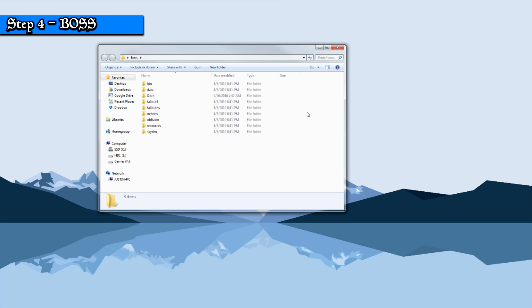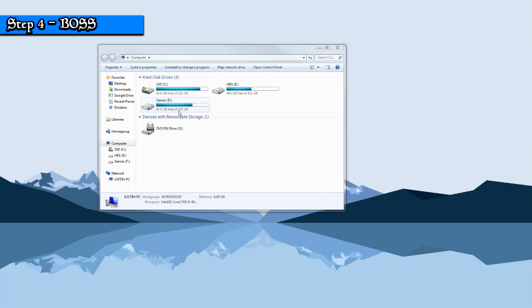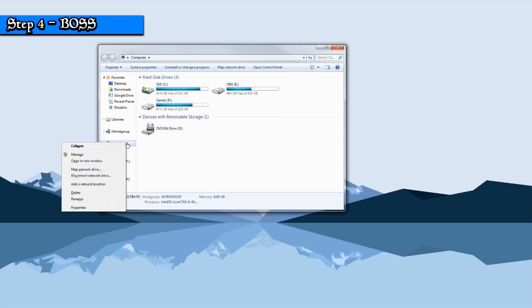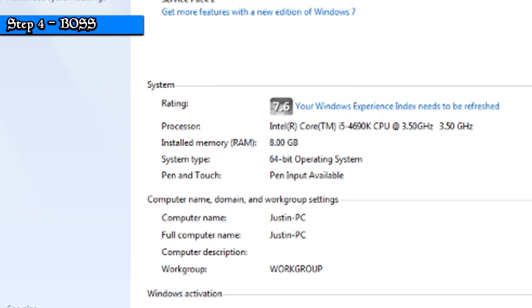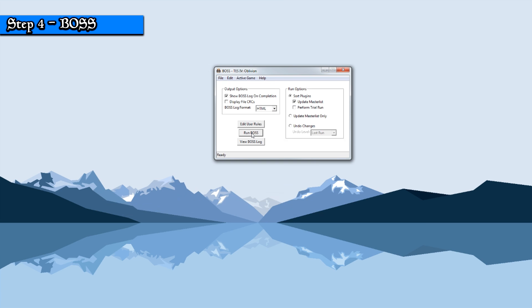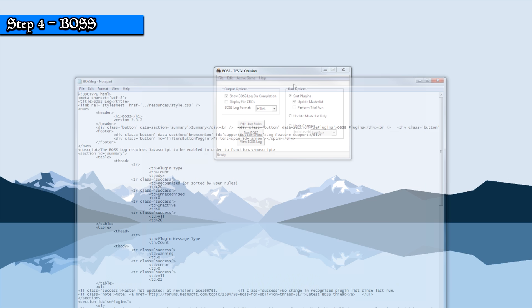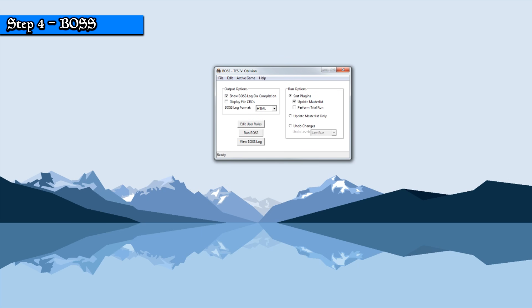Click on the extracted BOSS folder and then click the bin folder inside. If you have a 32-bit operating system, click the top option; if you have a 64-bit operating system, click the bottom. You can find out which operating system you have by right-clicking Computer, Properties, and then looking at System Type. In the respective folder, double-click on BOSS_GUI and then hit Run BOSS. After completion, BOSS will give you a log — you can go ahead and close out of this.